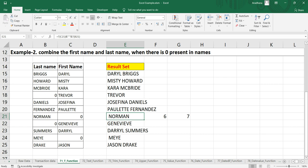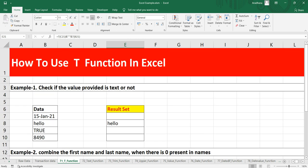So that is how basically you can use this T function to get only the text value from a range of cells.